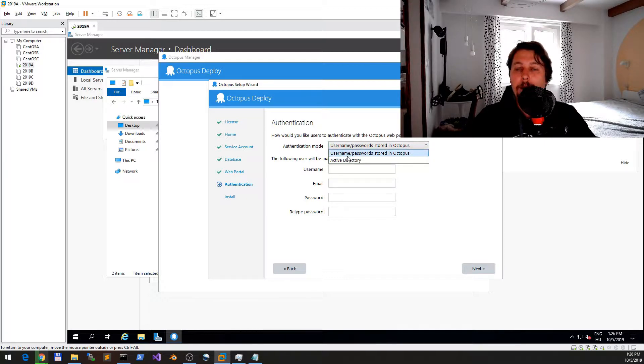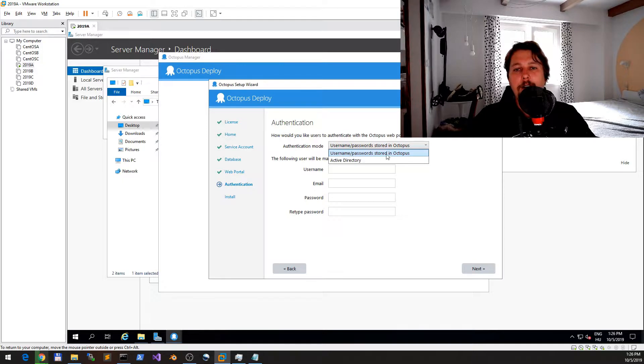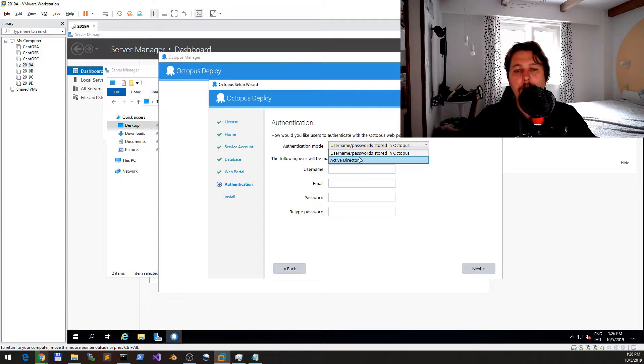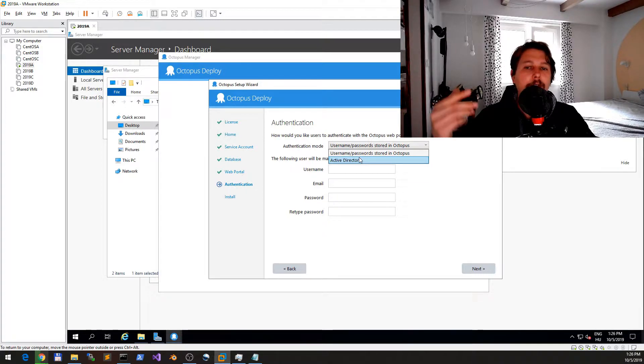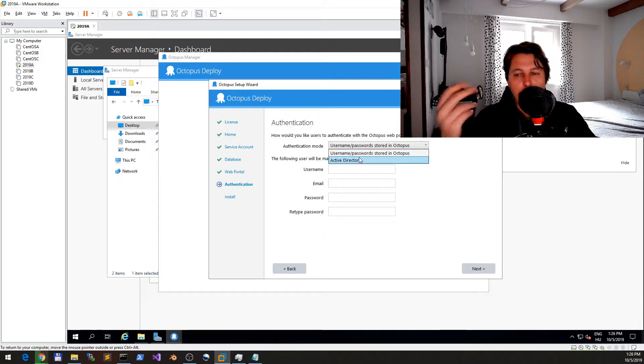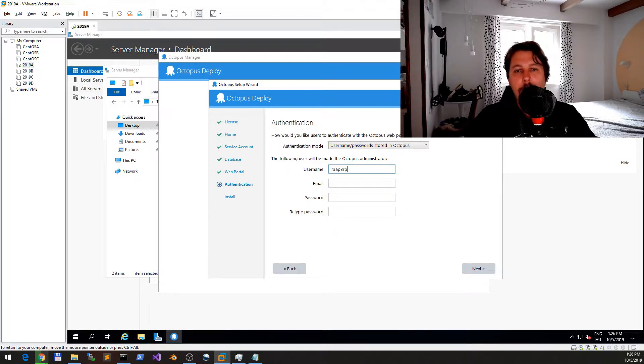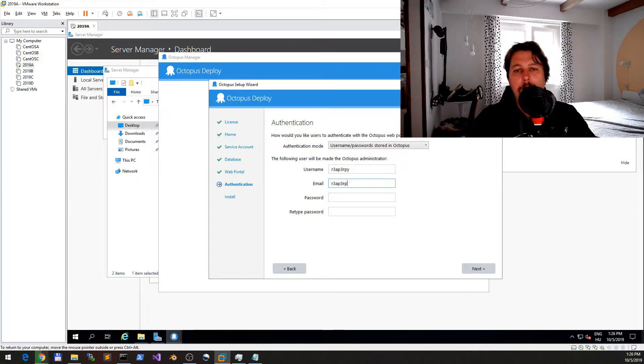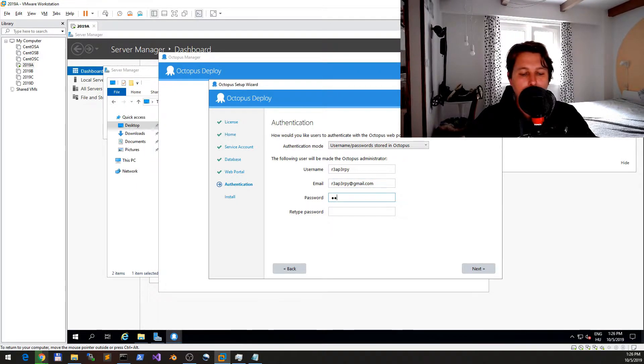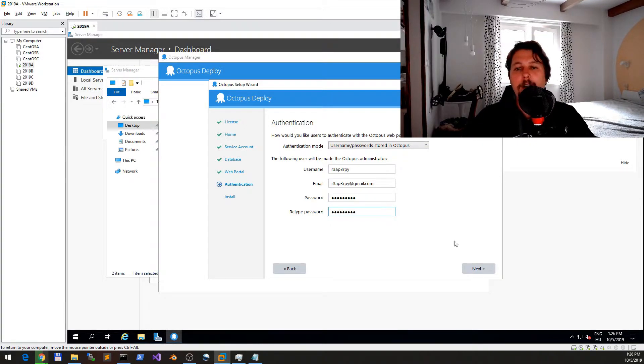If we click Next, we will need to specify the authentication mode. One of the authentication is the username and password stored in Octopus or the Active Directory. You would obviously use the Active Directory if you are working with the domain-based infrastructure. So let's call it Reaper Pi with Reaper Pi at gmail.com and we will have a super secret password.